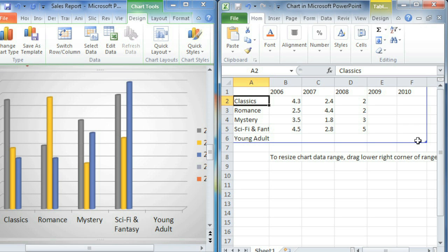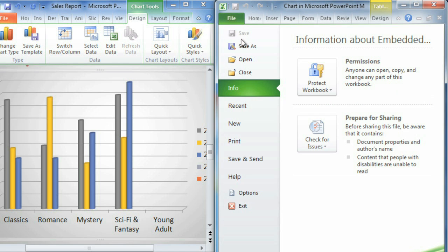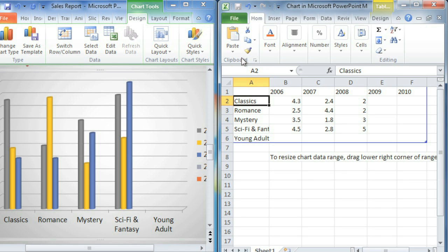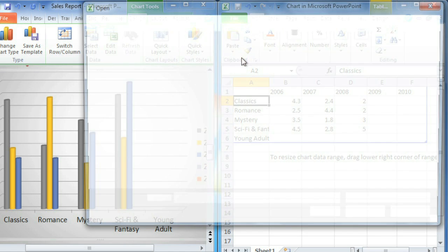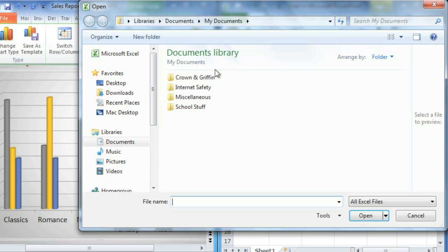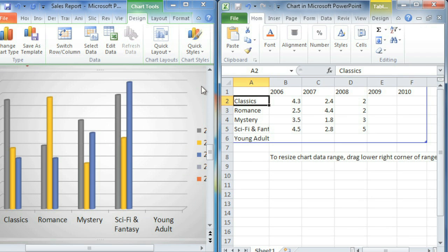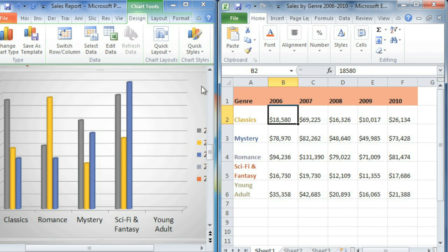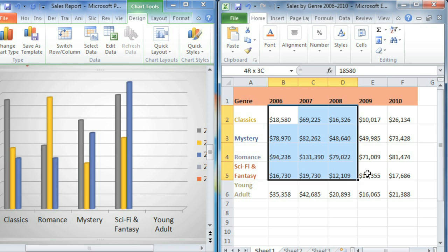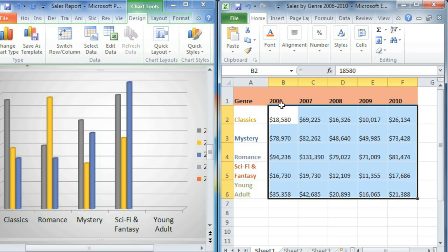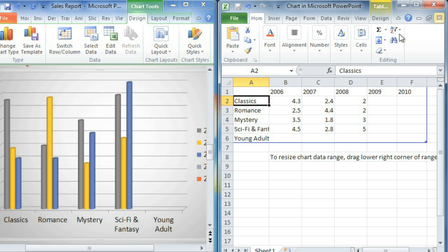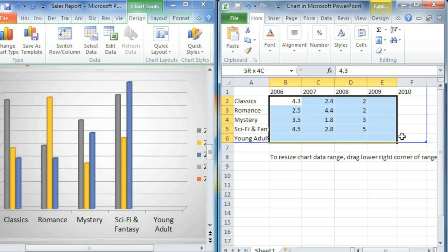To save us some more time, I'm going to copy and paste the rest of the data from a spreadsheet I already have. Just open the existing worksheet, copy the data you want to use, then paste it in the placeholder.